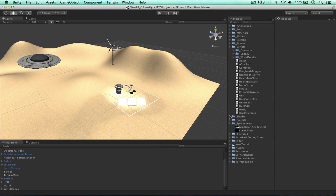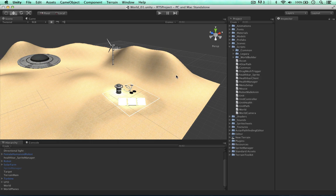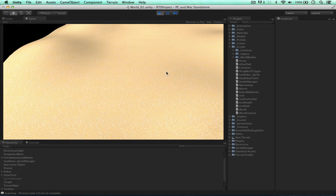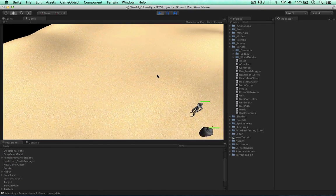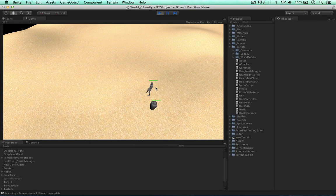Welcome back to another video. In this video I'd like to continue building the health bar manager and make our health bars rotate and move with the character and also toggle their visibility depending on whether we've selected the character.